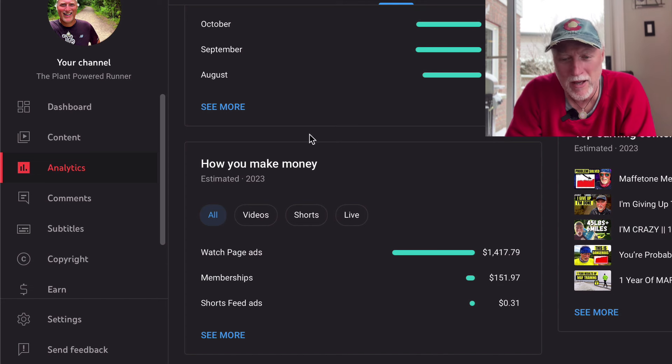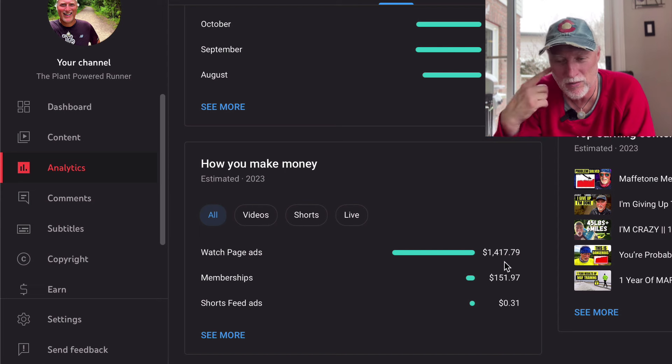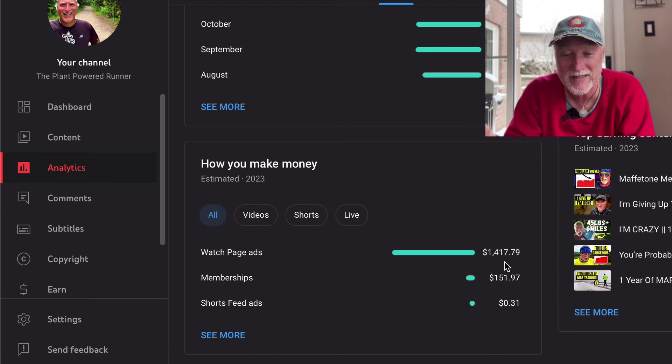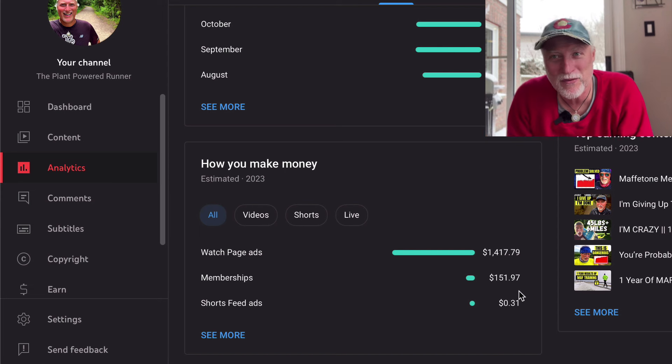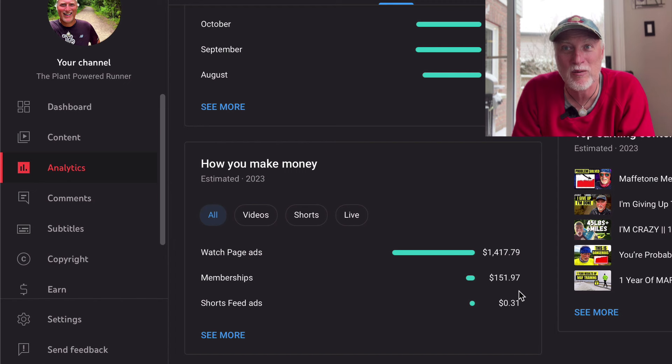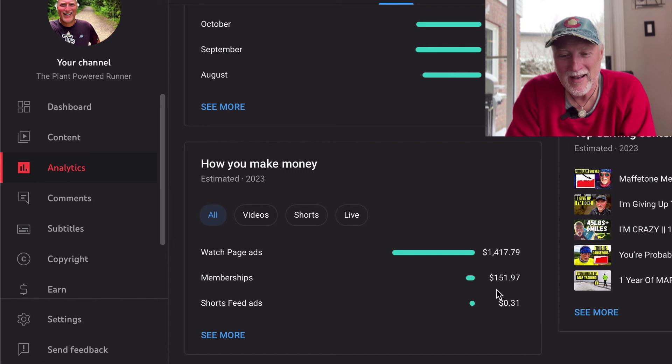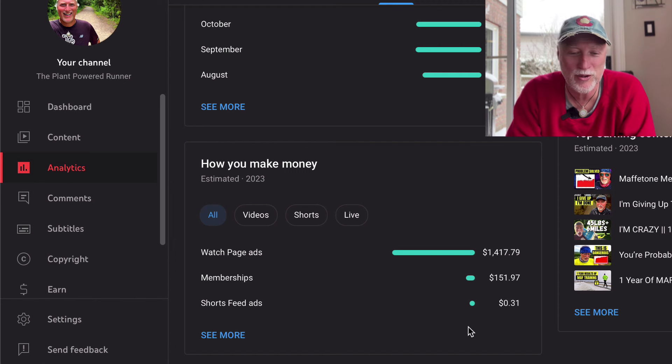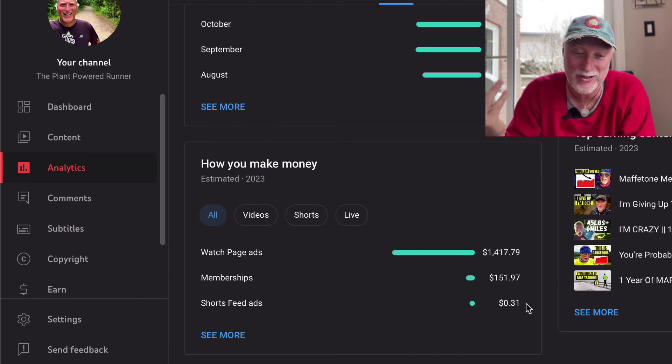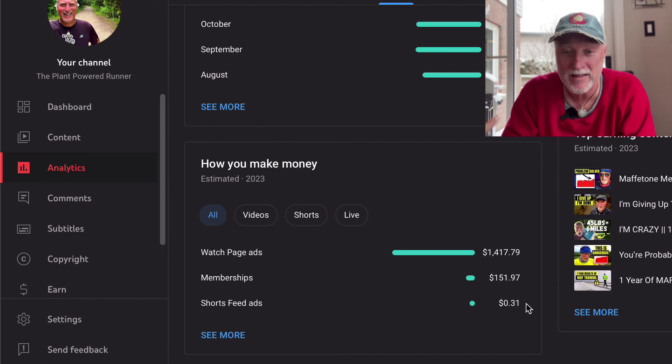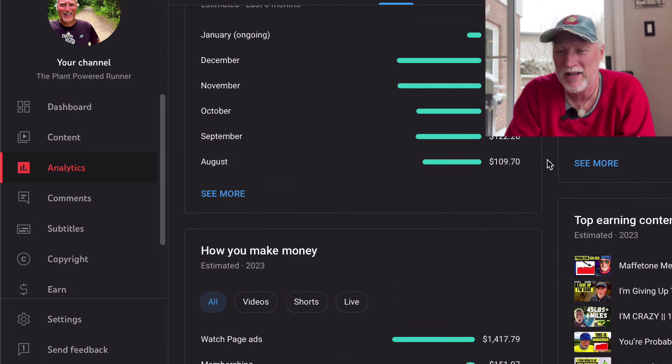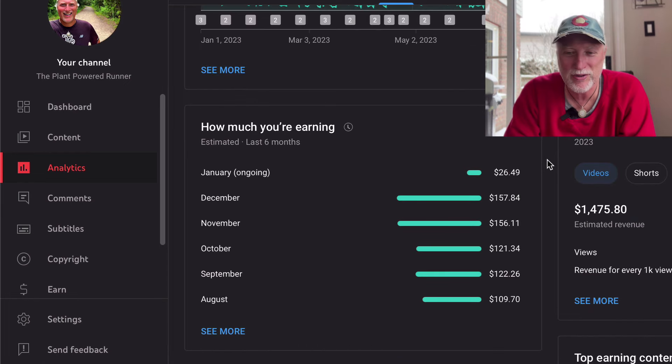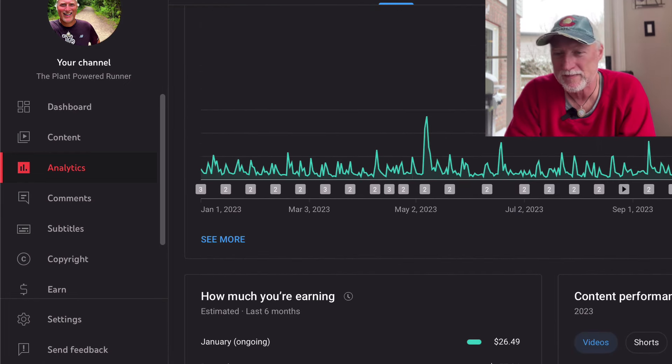And then how I made money was people watching the ads, right? That brought in $1,417. Memberships, for you guys who have signed up for YouTube memberships, I appreciate you guys more than you know. It's really nice for the support. I got $151 for the year. And then YouTube shorts, well, they don't bring in anything. Not unless you're really big into that and they're getting millions of views. Yeah, so I don't know if I'd go down the shorts route. I do from time to time, but anyways, it's not easy.